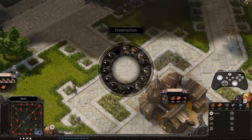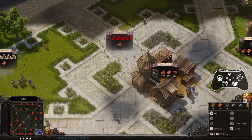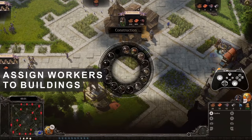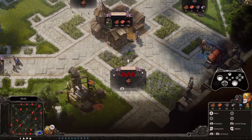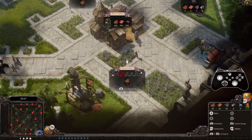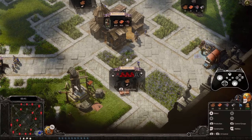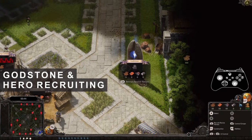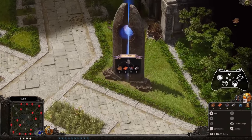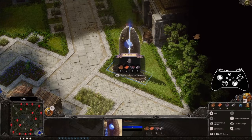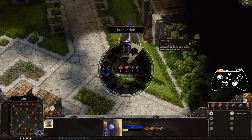Many buildings in Spellforce 3 need workers. Adjust the number of workers for each building by hovering over it and pressing D-pad down to remove a worker, or D-pad up to add one. Some structures allow you to train units or research new technologies. Probably the most important of those buildings is the godstone, which serves a variety of purposes. For now, let's focus on recruiting a hero: hover over the godstone, press and hold LB, and choose one of the two available heroes to support your army.